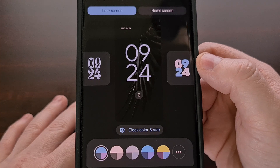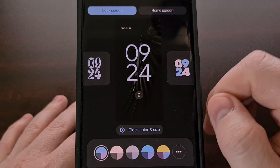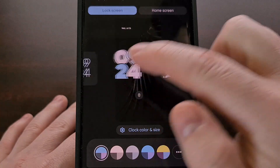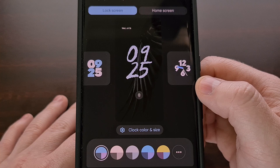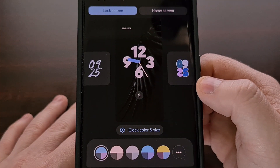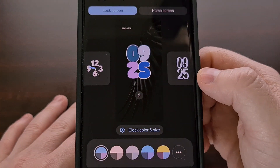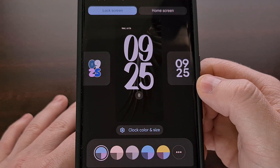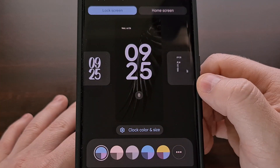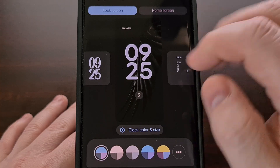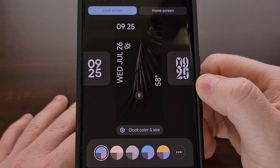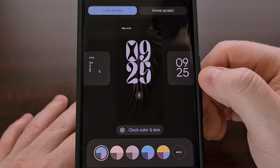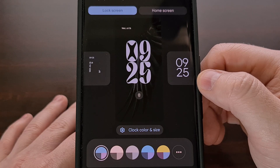Right off the bat, you can see that we can choose from a number of different clock styles. Here we have the default style, a more bold option, a handwritten sketch style, a bold analog clock, a more balloon bubbly style, a slimmed down sketch style, a clock with more rounded edges, and then some styles where the text runs vertically, as well as other digital style clocks.